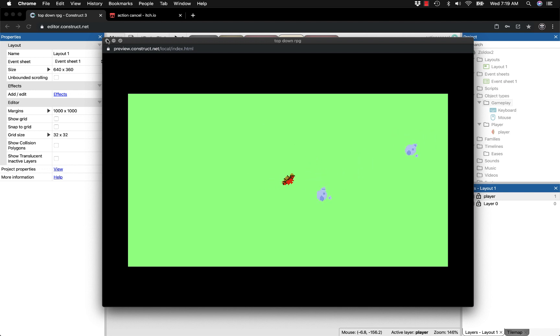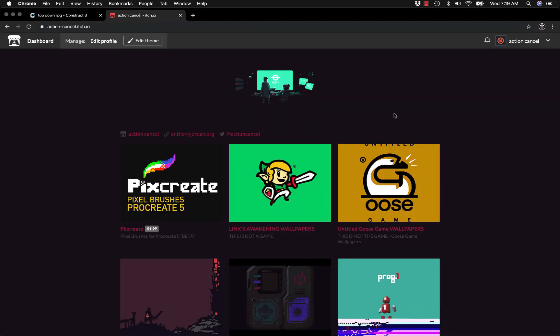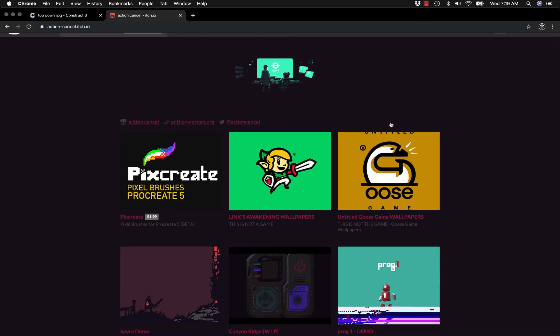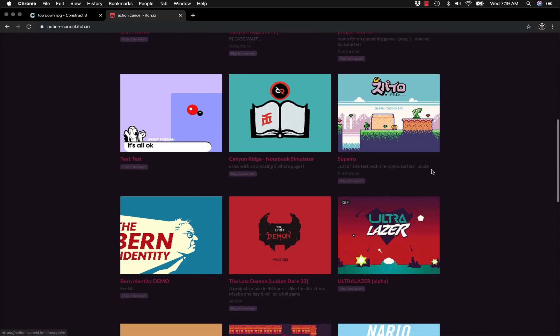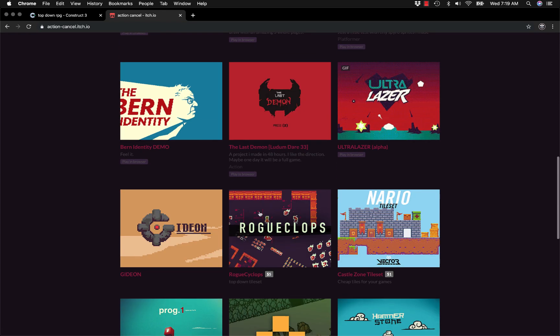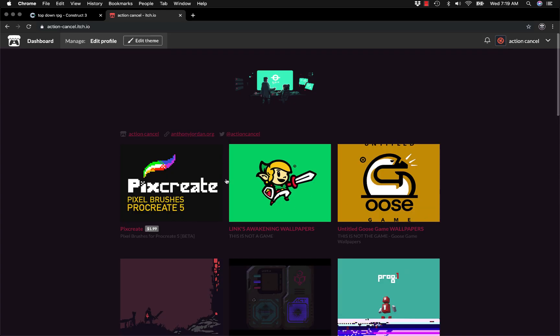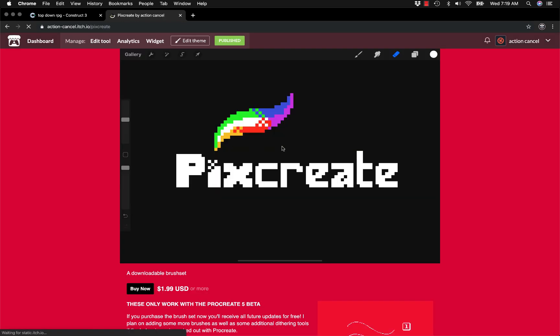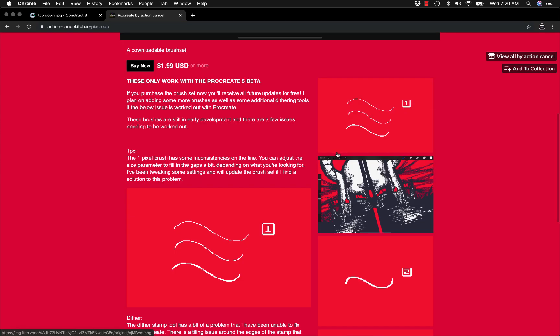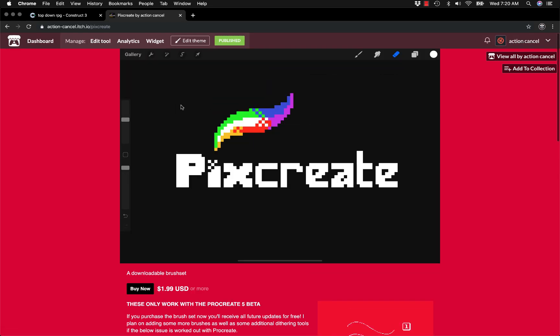If you want to support me, visit my itch page—link in the description. You can play my demos, download tile sets, and get my new pixel brushes for Procreate 5. These brushes let you make pixel art in Procreate, which people have been asking about for a while. That's it!